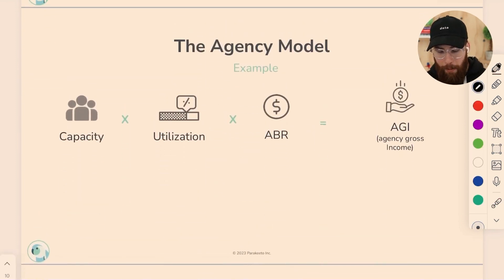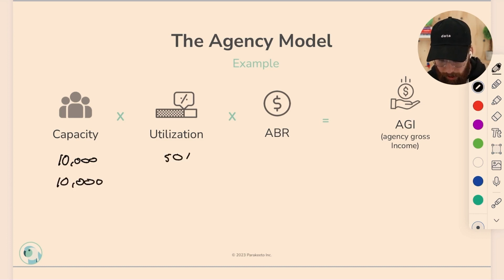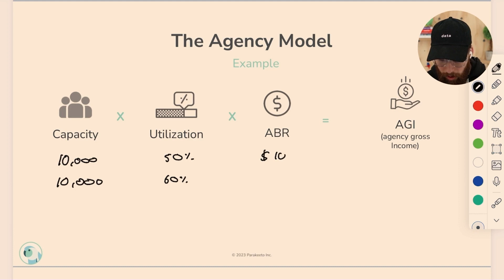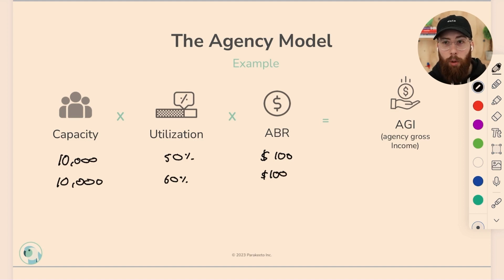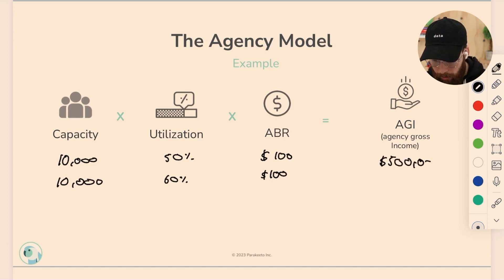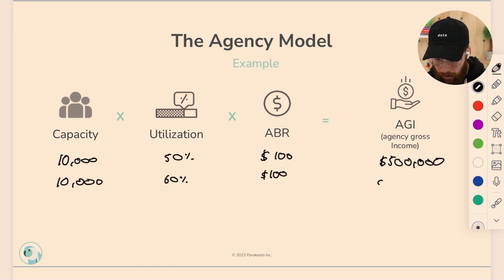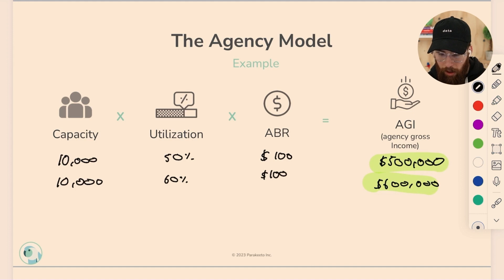Let's illustrate the impact utilization has on agency profitability. Imagine we have 10,000 hours of capacity — roughly a team of five people. At a 50% utilization rate with an average billable rate of $100 per hour: 5,000 hours earning revenue at $100 = $500,000 in AGI. At a 60% utilization rate: 6,000 hours × $100 = $600,000 in AGI. You can see that utilization has a really material impact on the financial outcome.